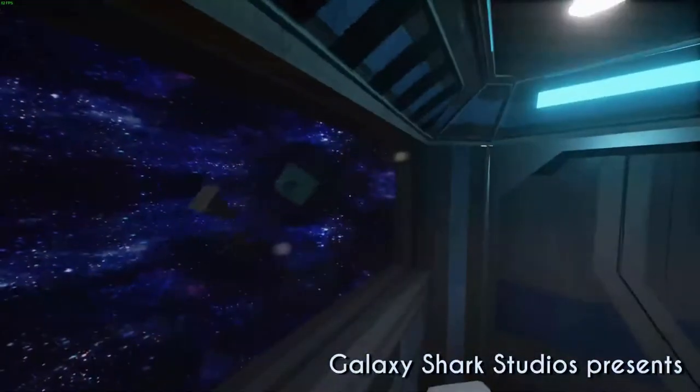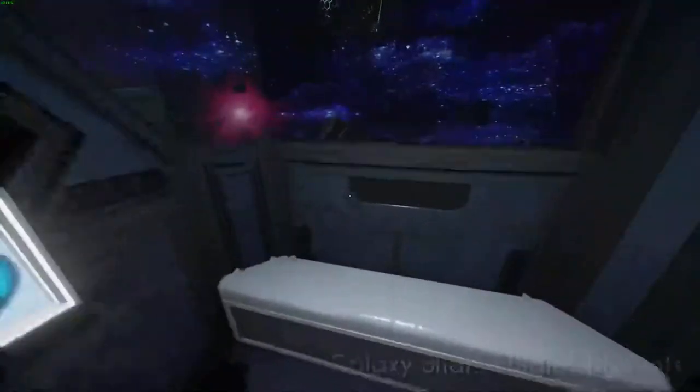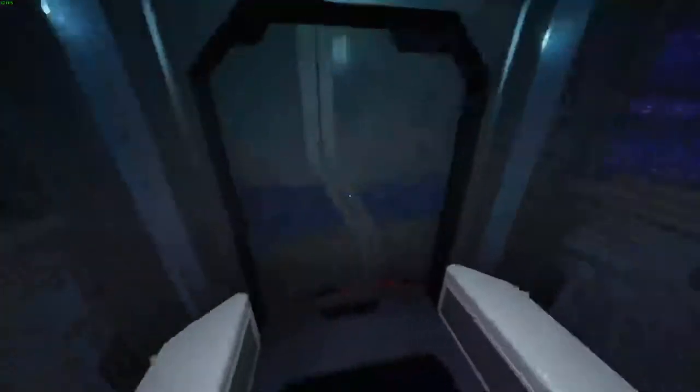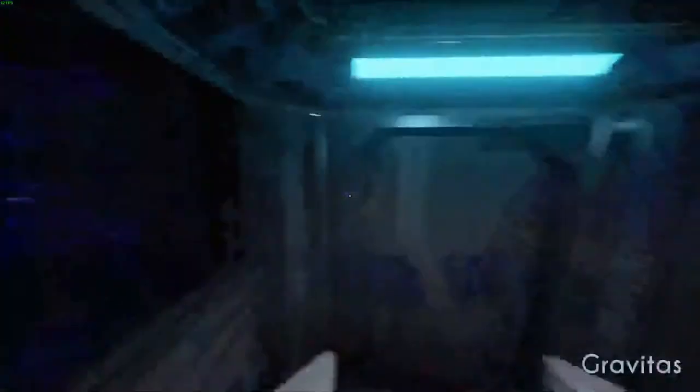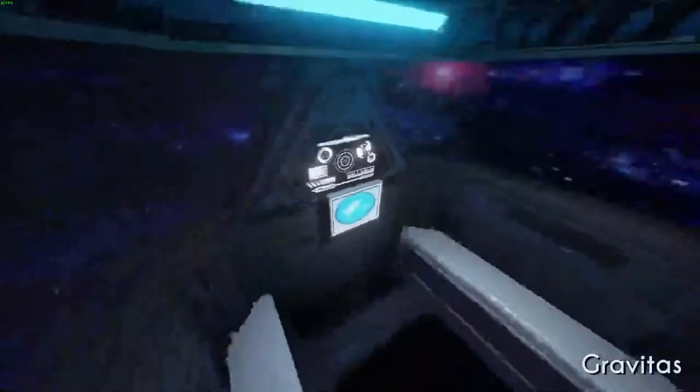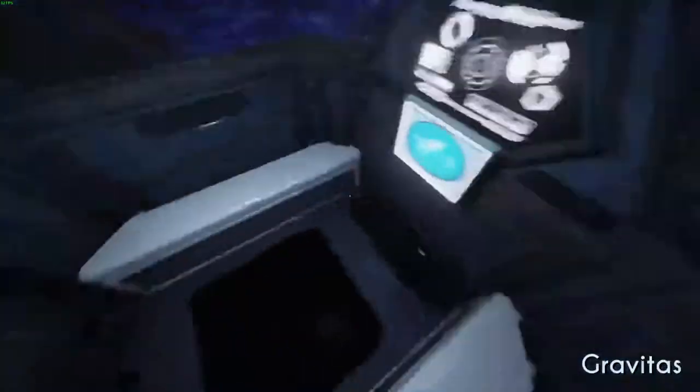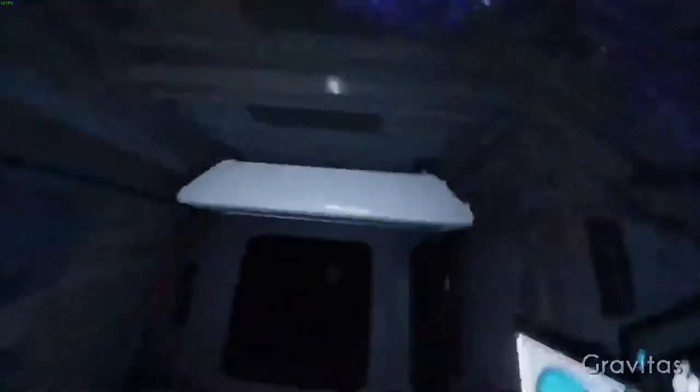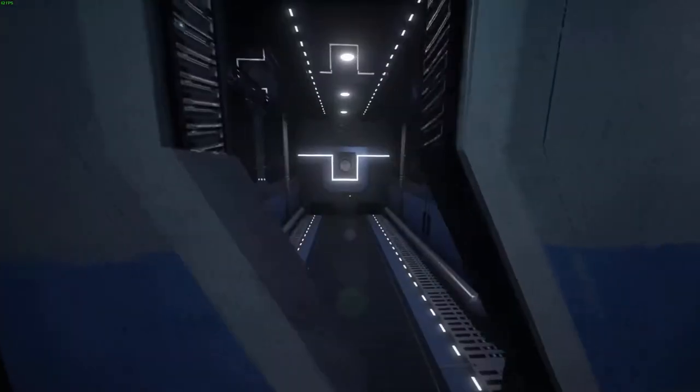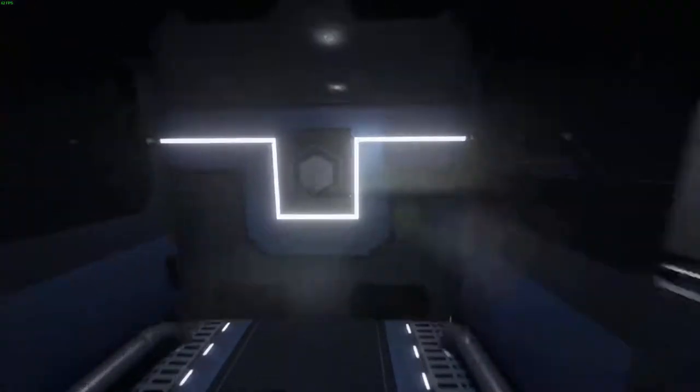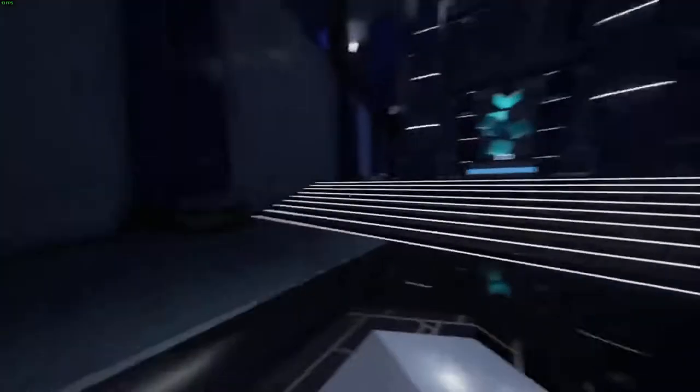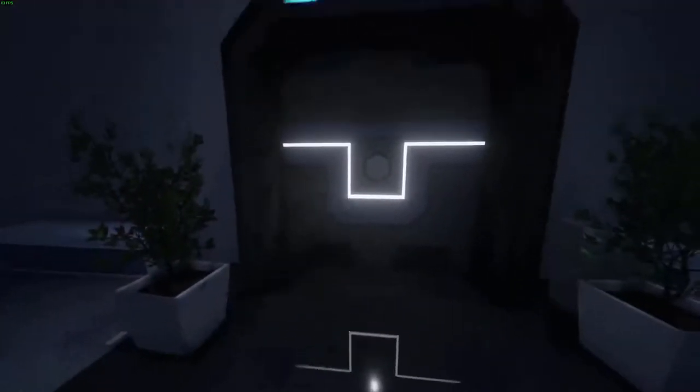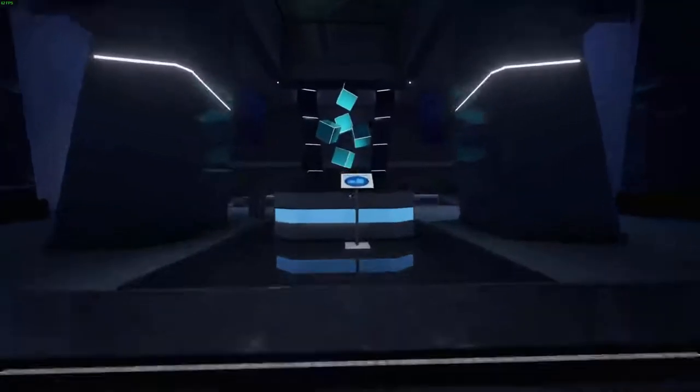Just wait for this intro bit to end and then go through. When you get around here, pause and hit quick load, so you'll start here instead of there and you can skip the animation.